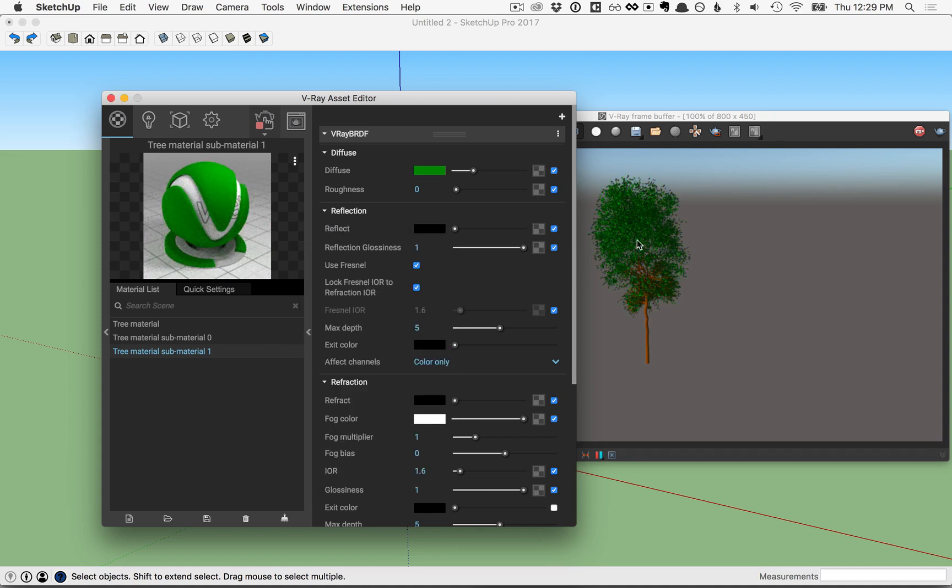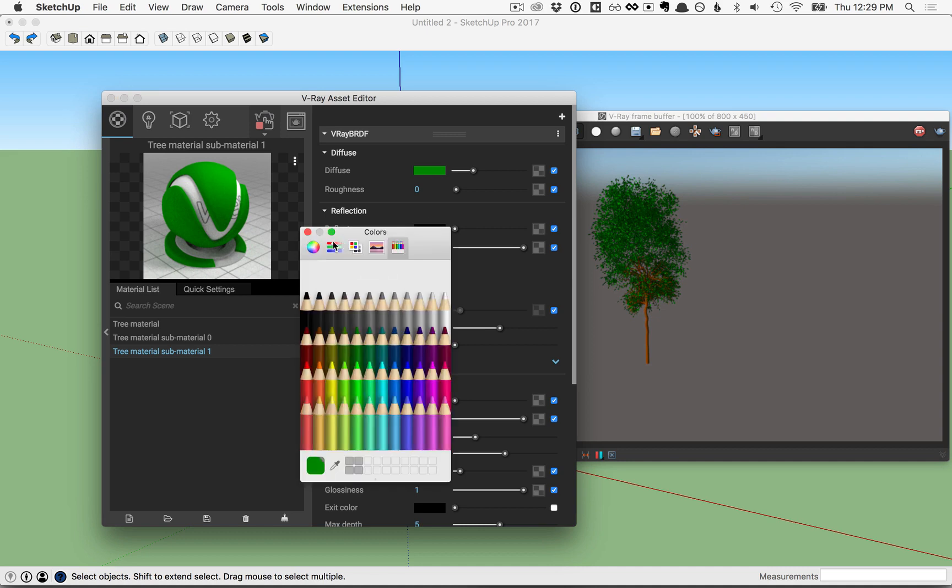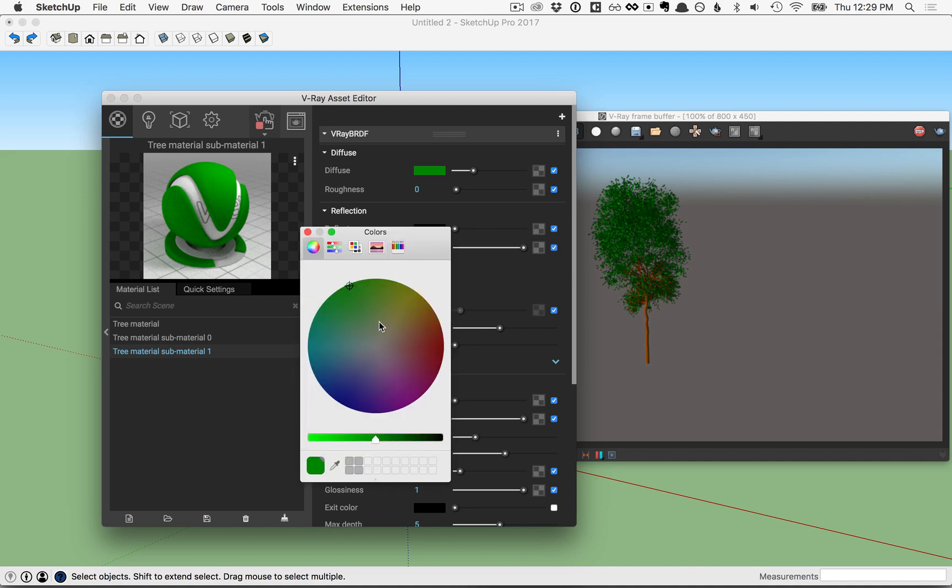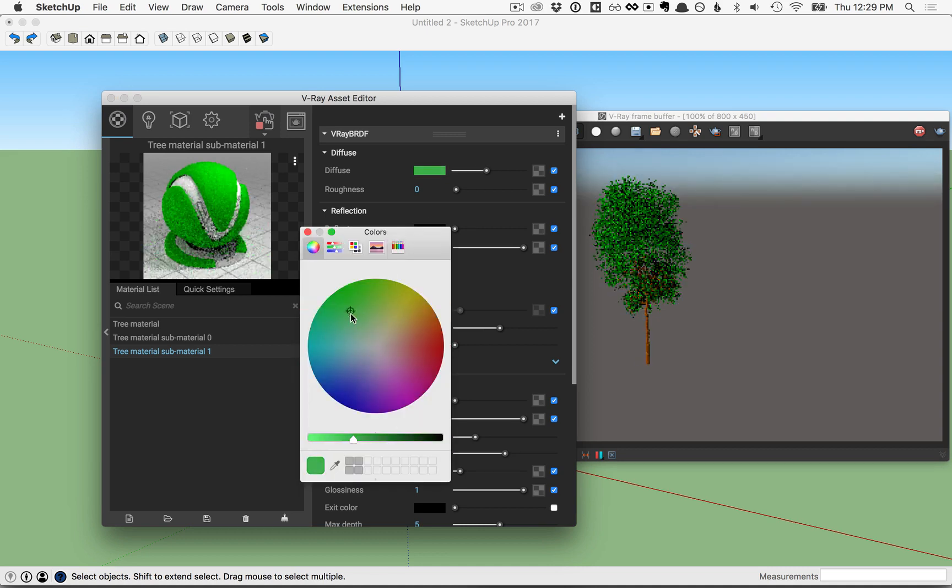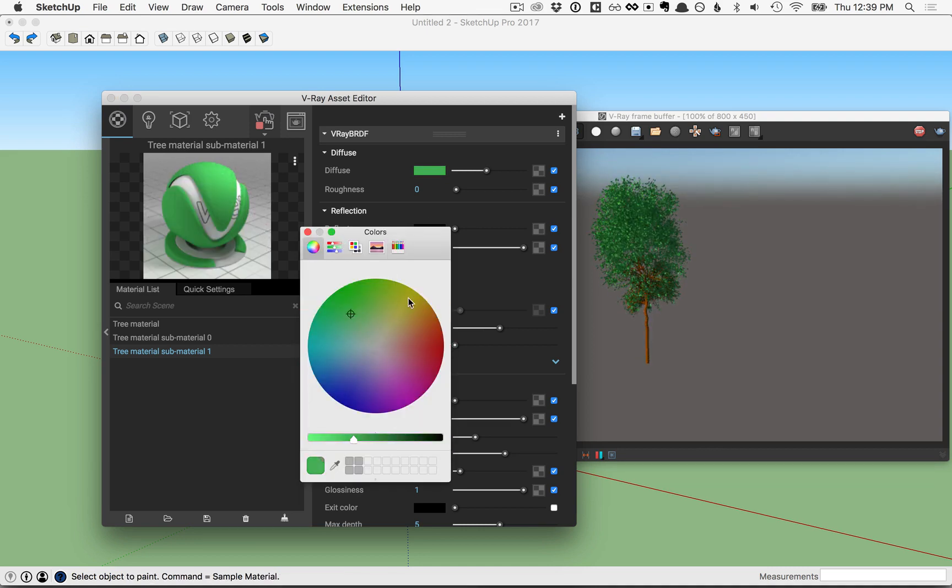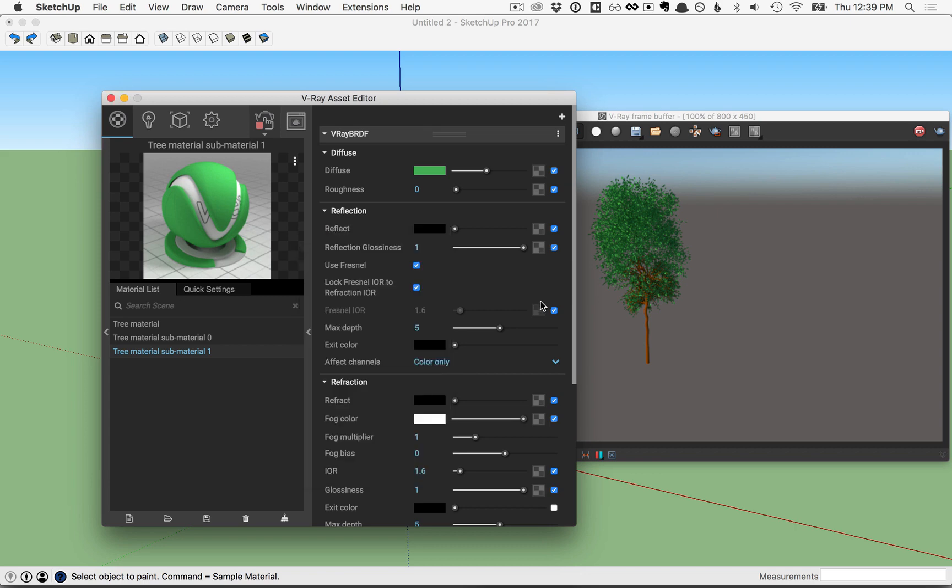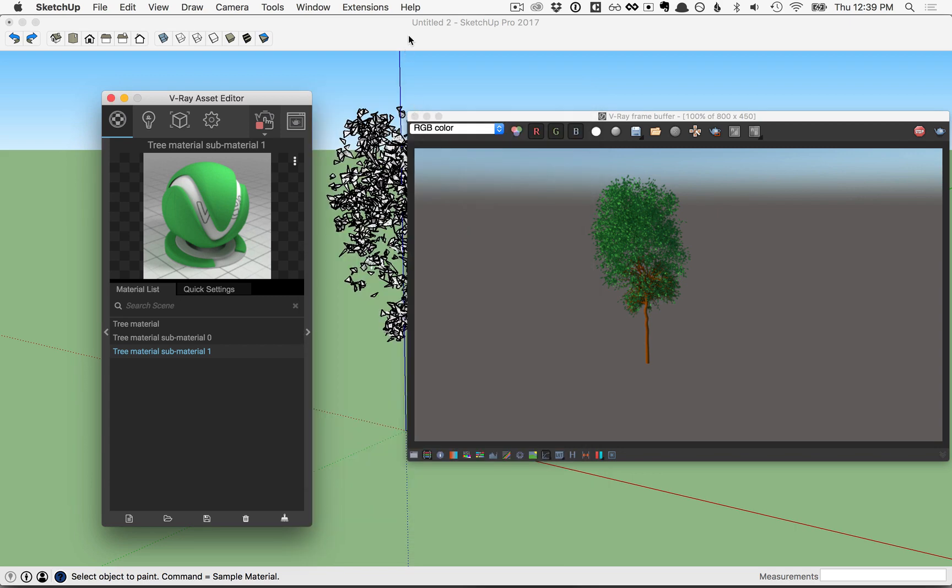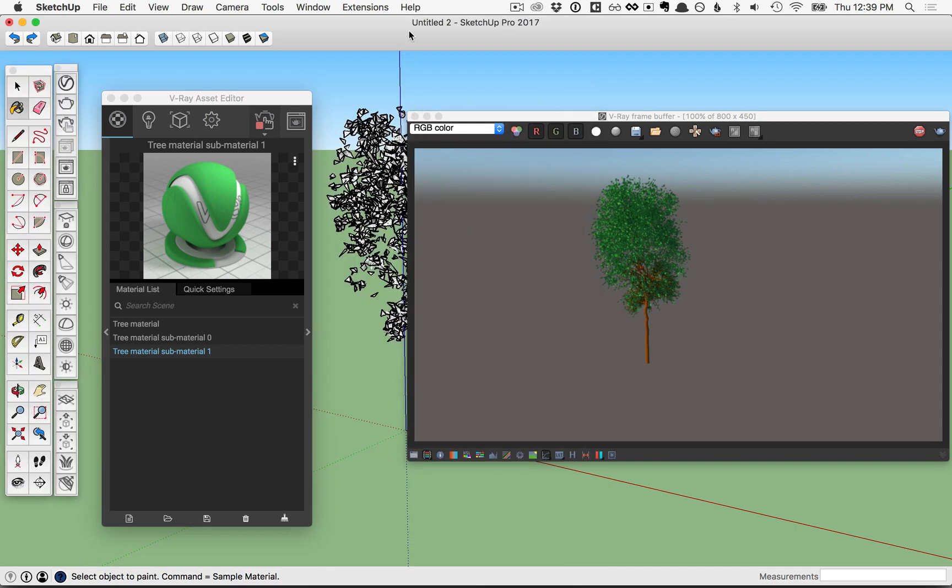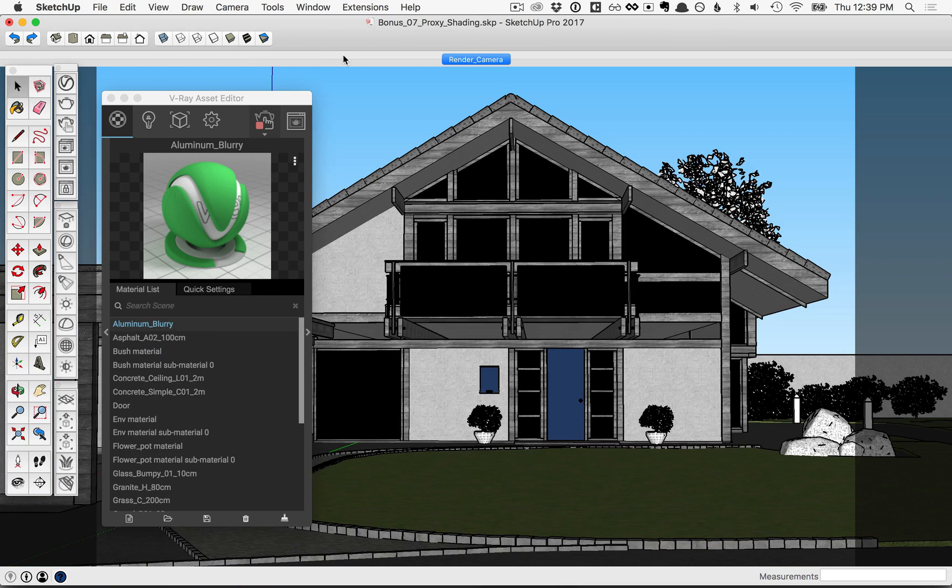Now, of course, you could continue to change those and adjust how those colors looked until you got something that you liked. When you're all done playing around with this, close this down and close this file as well. Then open up the other file that we gave you here.